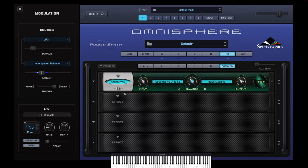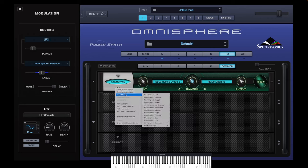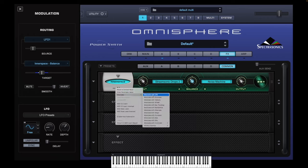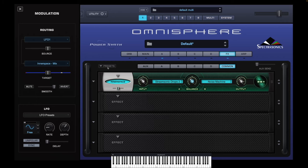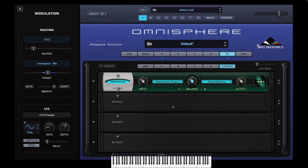Now I want to put the same LFO on the wet/dry mix. All I need to do is right-click that, go to Modulate, and instead of choosing Modulate with LFO, go to All Mod Sources and select LFO 1. Now I've got the same LFO on the wet/dry as I have on the balance. All I need to do is adjust the source because I don't want it to go completely off. And that's that done.